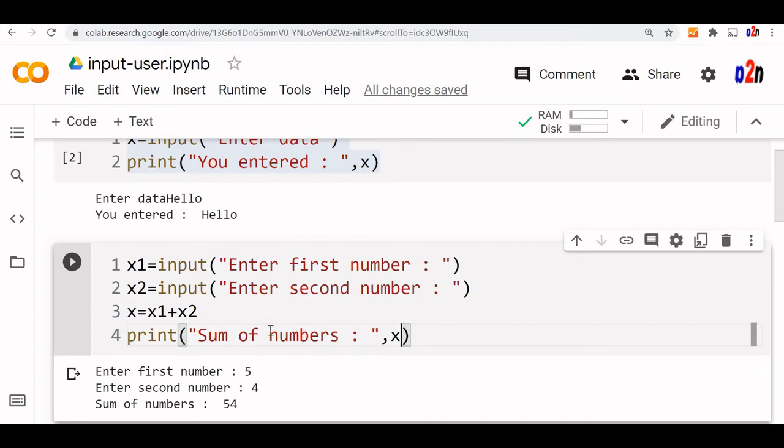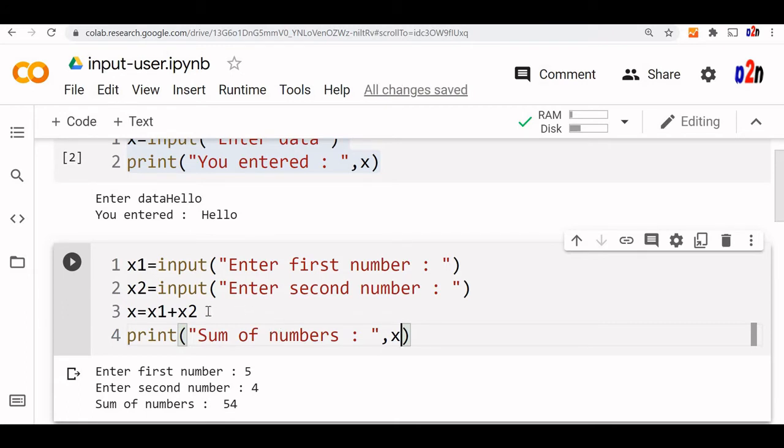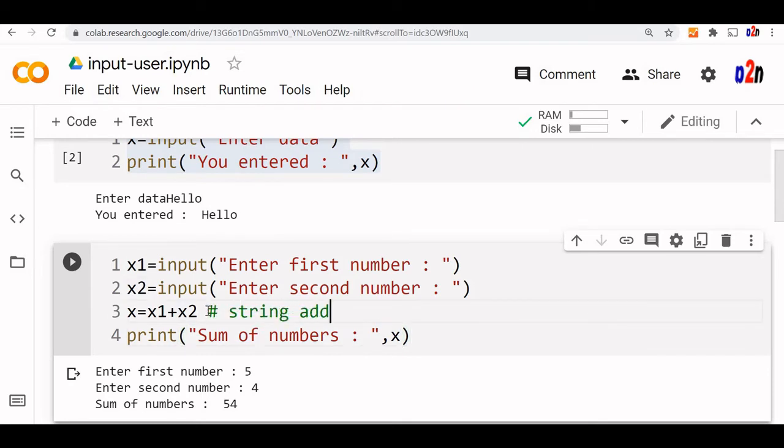Because x1 and x2 are not integers. By default, whatever number we enter is a string. So it is string addition, not number addition.